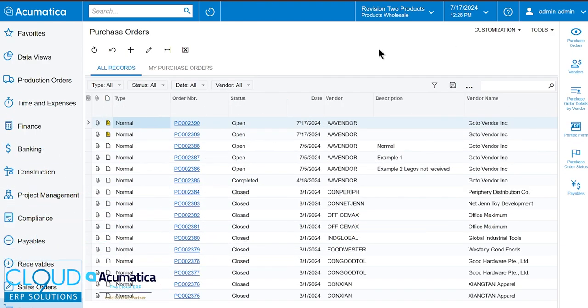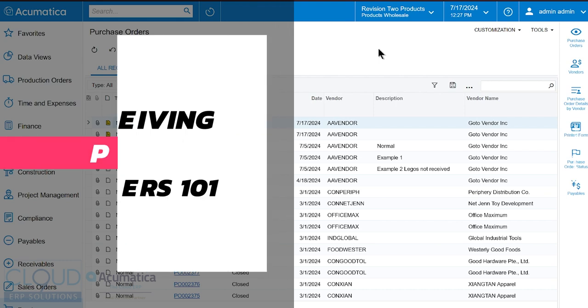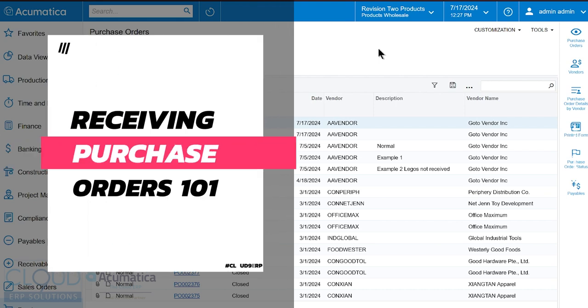Hello and thanks for watching this Cloud9 ERP Solutions video and subscribing to our channel. In this video, we're going to show you how to receive a purchase order.